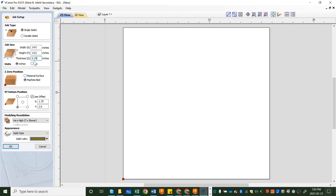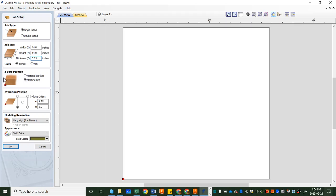Make sure that is set, and now we'll move down here to the Z-zero position. What we are going to do is select machine bed, which means our reference point for cutting—we will tell the router where the machine's bed is. We won't be telling it where the surface of the material is, which would be our other choice. We are going to use machine bed.